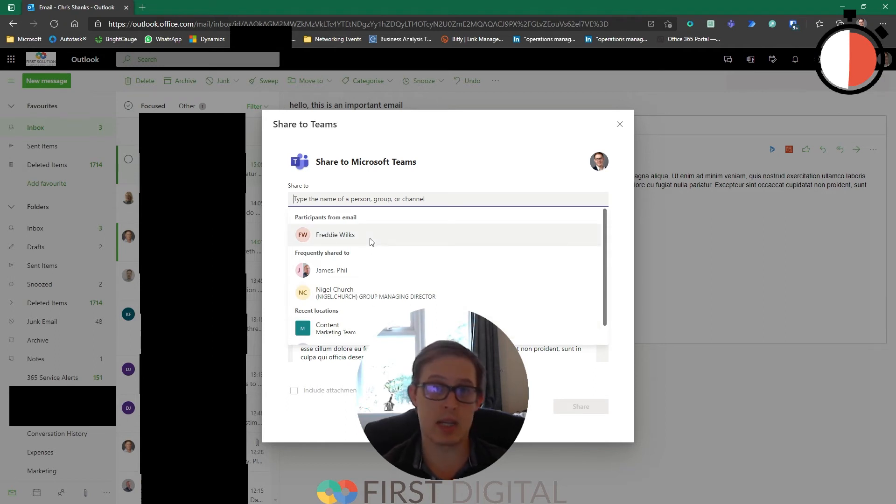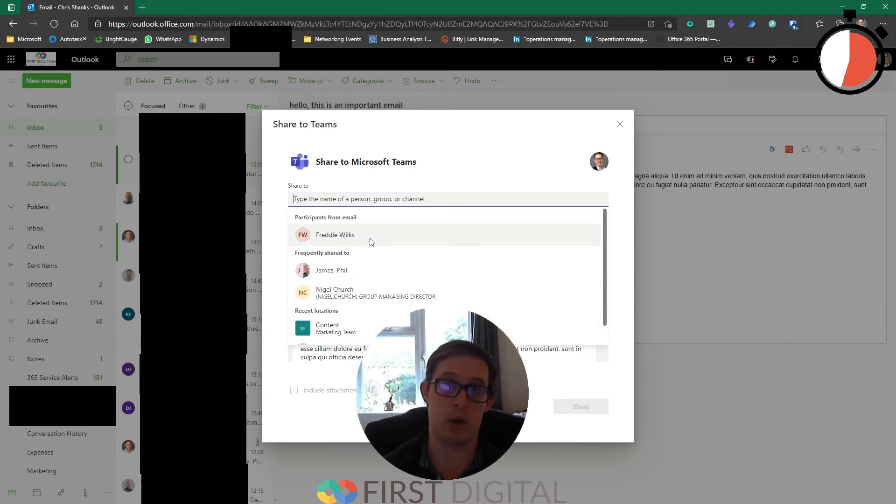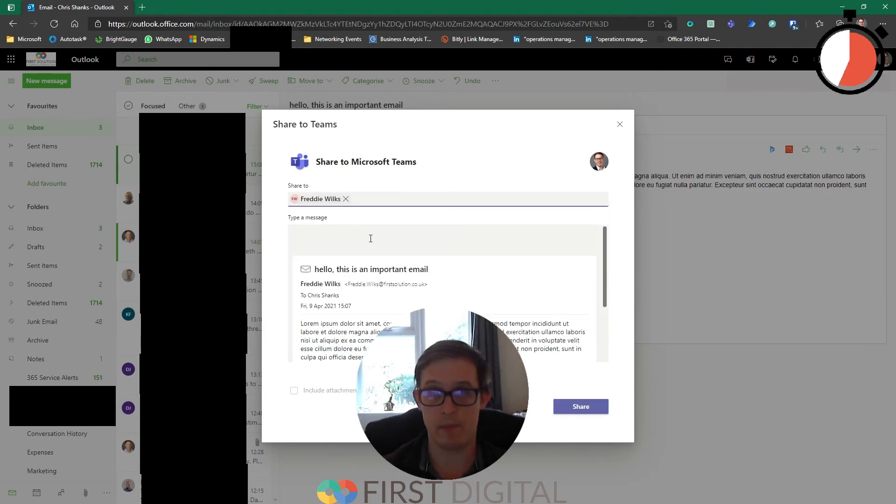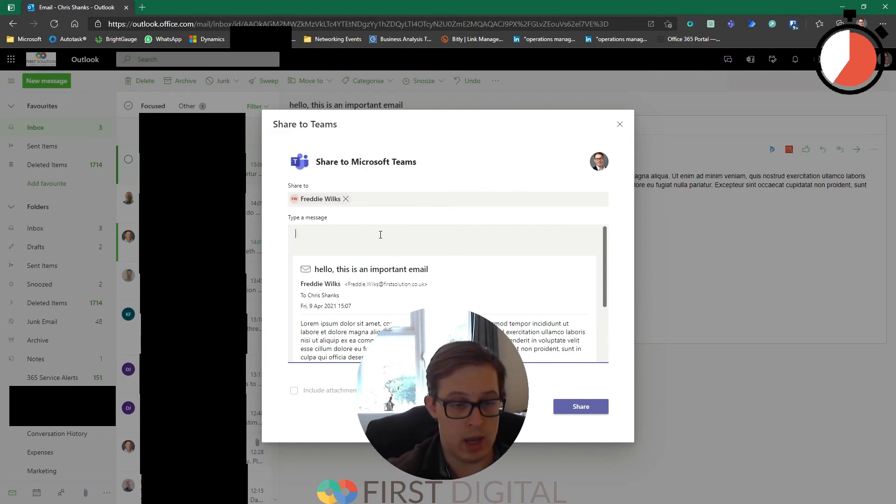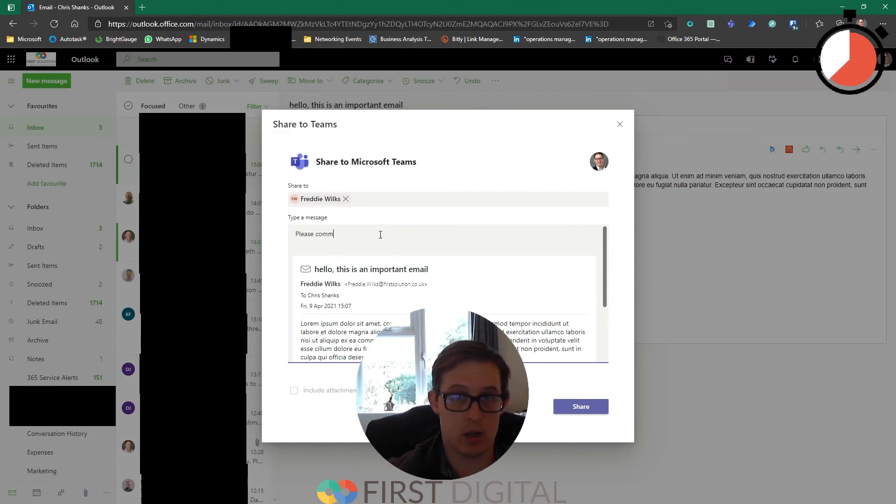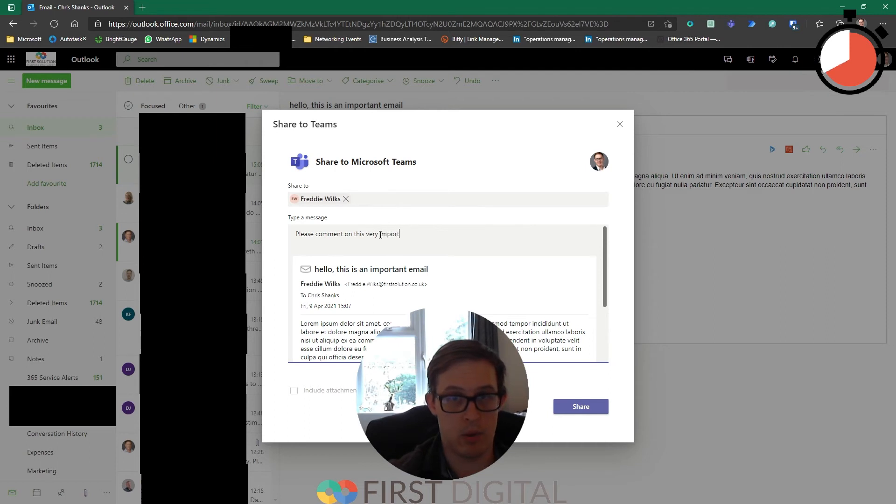For this example, I'm going to send this very important email back to Freddie just to say please comment on this very important email.